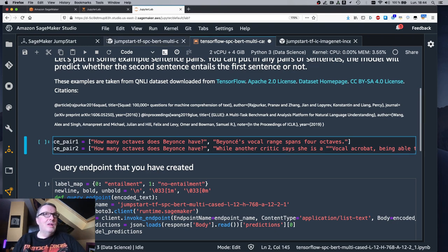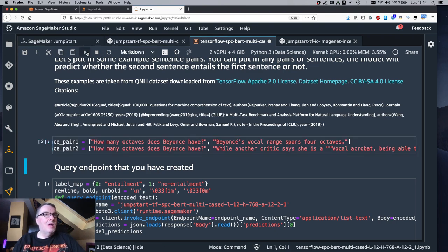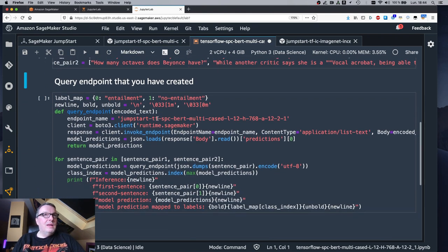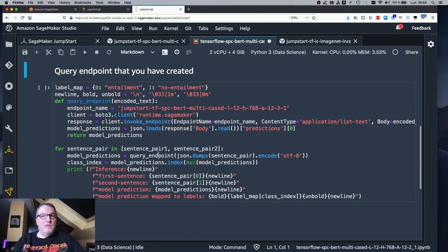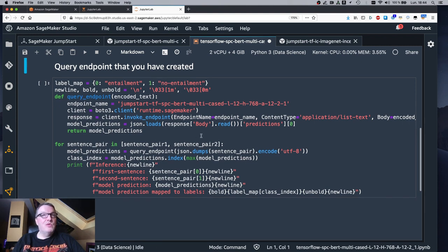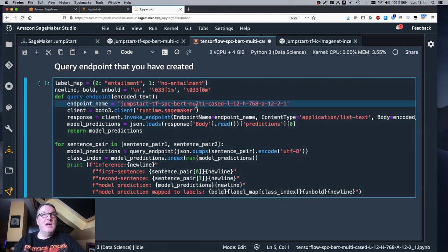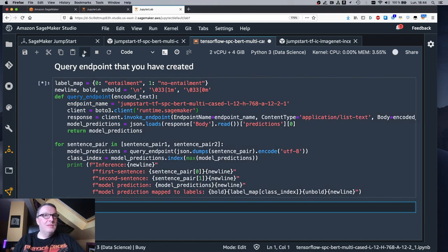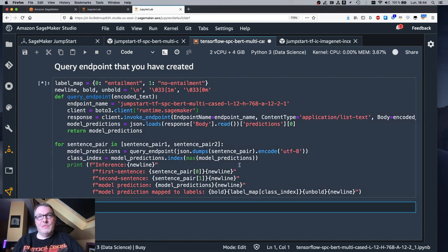So let's see how the model works. Now we have our prediction code here. And, well, I'm very happy I didn't have to write any of this. I have the correct name for the endpoint inserted. So all I need to do is run this cell and get an answer for this.